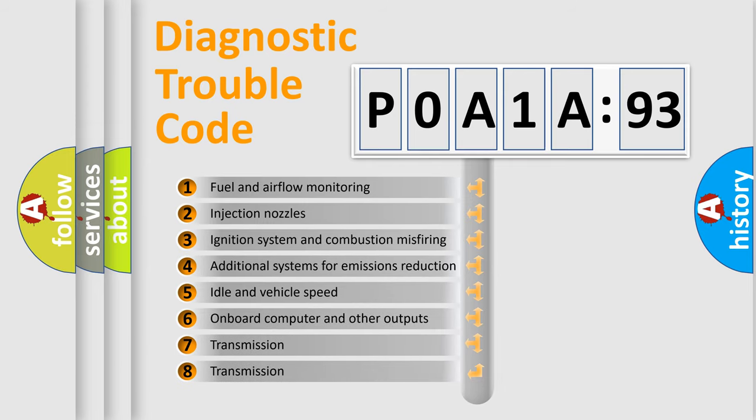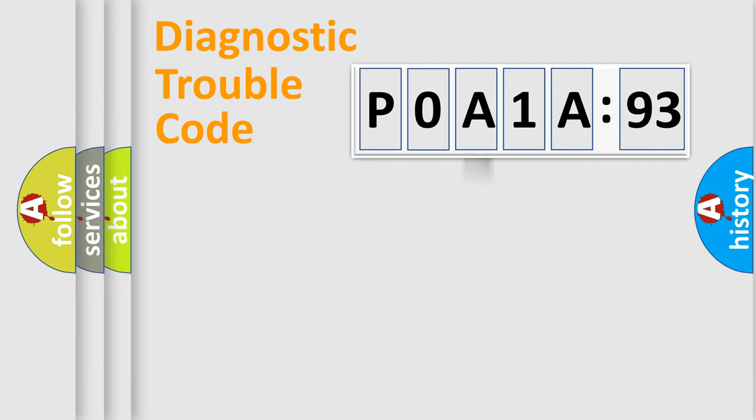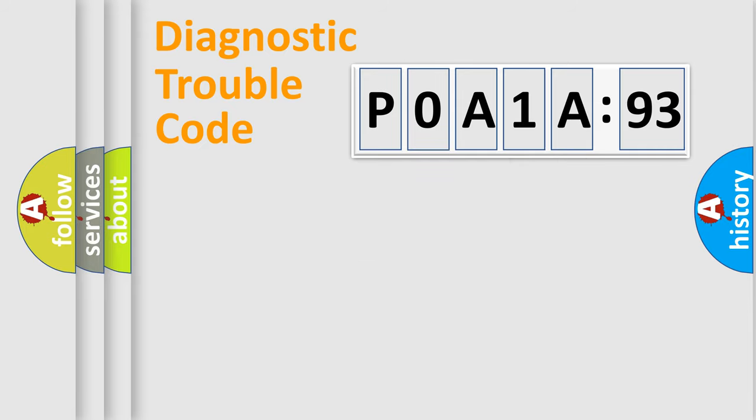The third character specifies a subset of errors. The distribution shown is valid only for the standardized DTC code. Only the last two characters define the specific fault of the group.